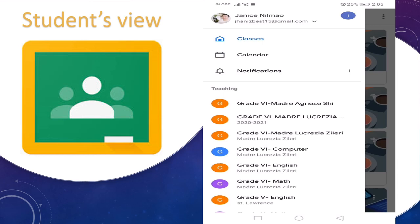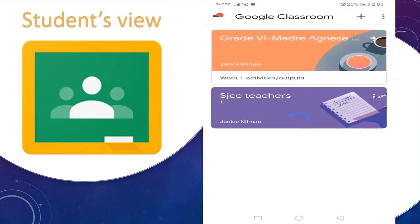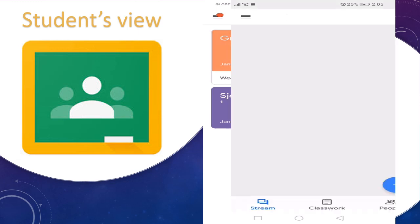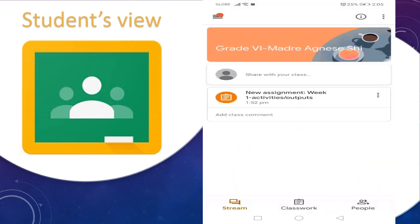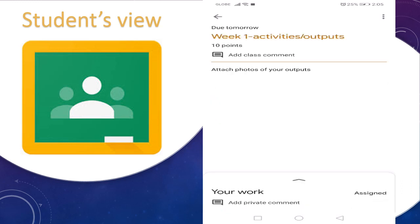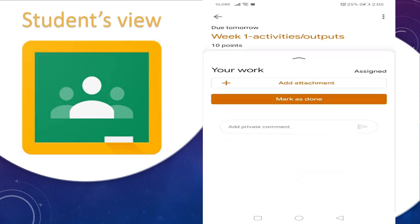Now let us go to the student's view. I created another account for this tutorial. I can see my class here — Grade Six. And yes, we have one new assignment: Week One Activities or Outputs, due tomorrow. Attach photos of your outfits. Click this.